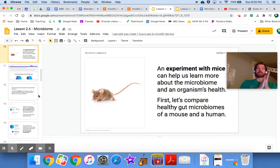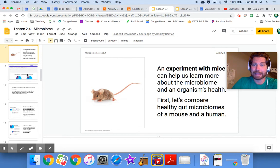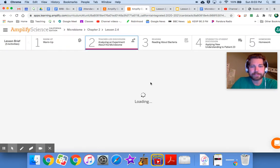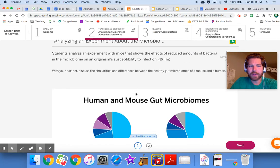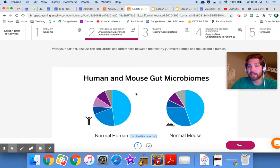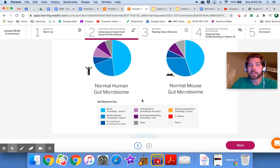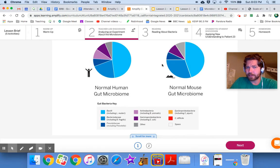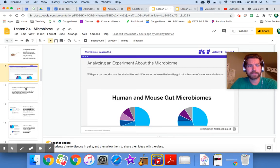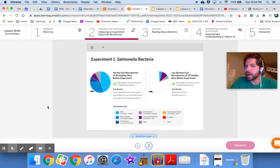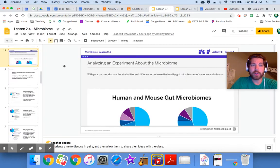An experiment with mice can help us learn more about the microbiome and an organism's health. First, let's compare the healthy gut microbiomes of a mouse and a human. Go to number two in Amplify and look at those pie charts. Discuss the similarities and differences between the mouse and human gut microbiomes, then come back.